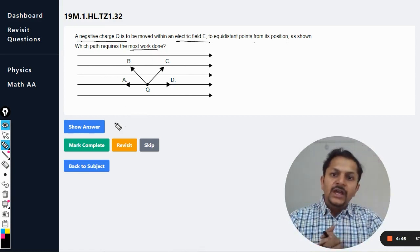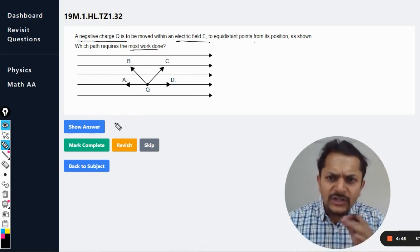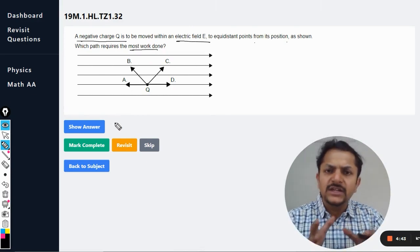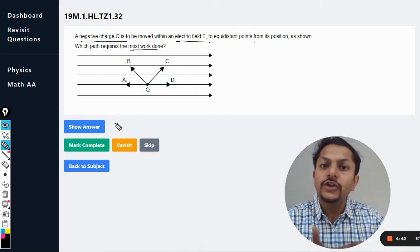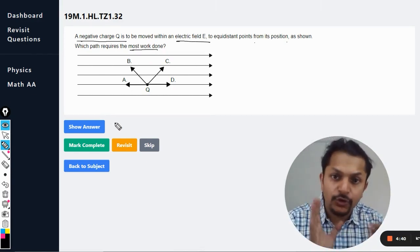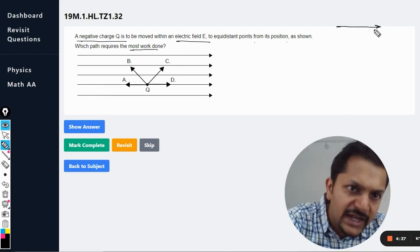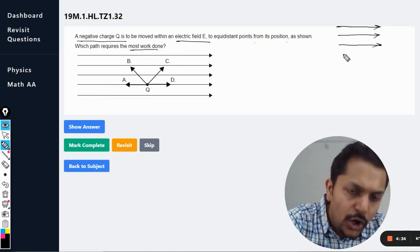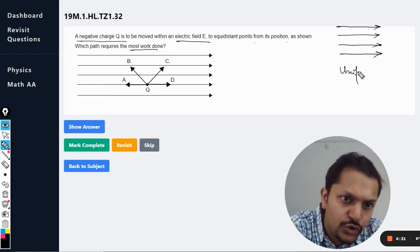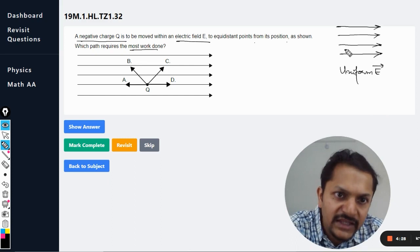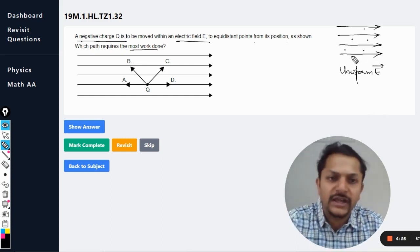To answer this question, you must first know a couple of concepts. Number one: whenever the electric field is drawn like this with parallel lines, it represents a uniform electric field, which means the electric field is the same at all points.